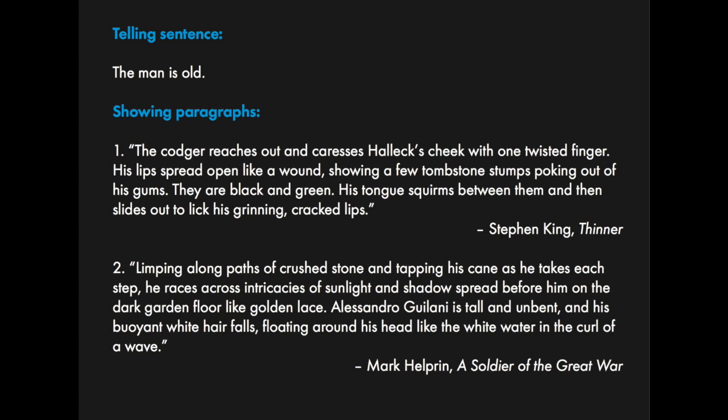Limping along paths of crushed stone and tapping his cane as he takes each step, he races across intricacies of sunlight and shadow spread before him on the dark garden floor like golden lace. Alessandro Giuliani is tall and unbent and his buoyant white hair falls floating around his head like the white water in the curl of a wave. Can you not picture Alessandro there? What a beautiful example of a paragraph that shows us this man instead of just telling us that he's got a white beard. We can just see him there.